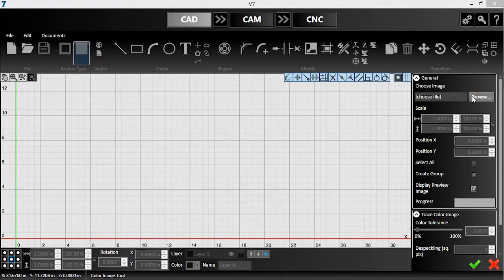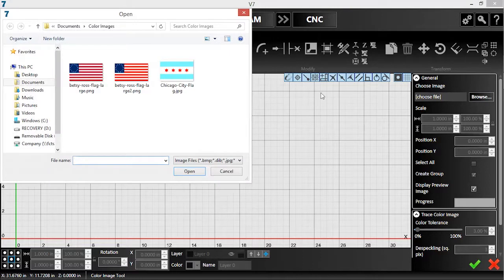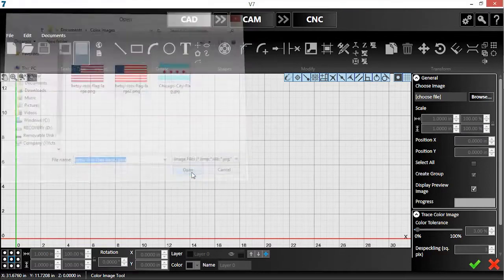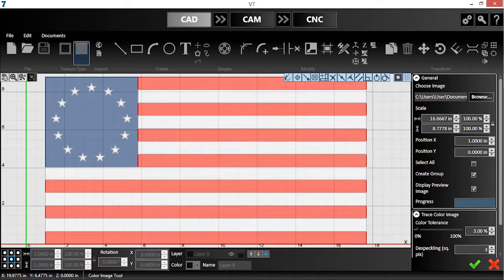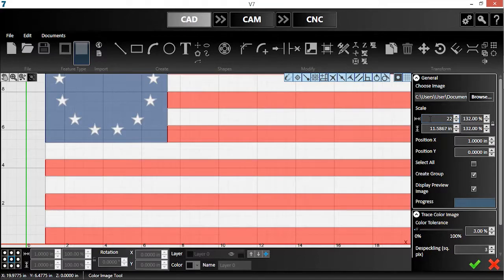I'll start by navigating to the source image. I'll resize the image to fit well on a 24 inch square sheet.